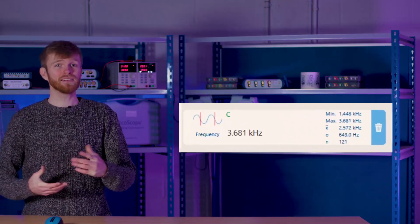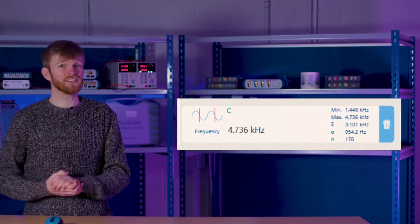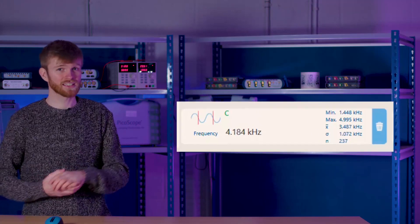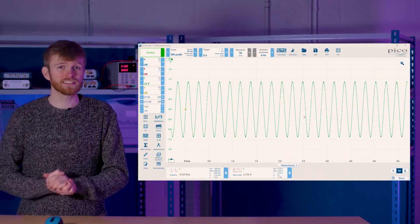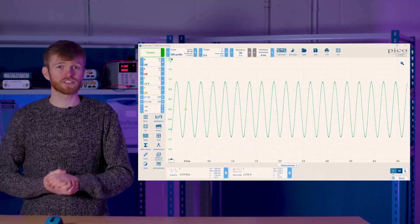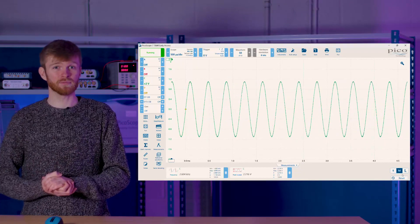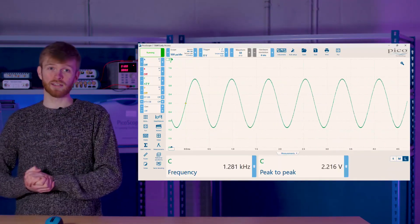These will give you min, max, average, deviation, and the number of captures down below. You can change the size of these measurements to show more or less information by clicking that button in the other corner.